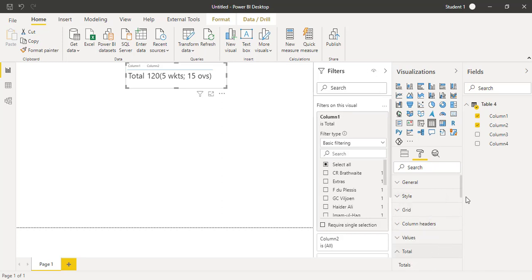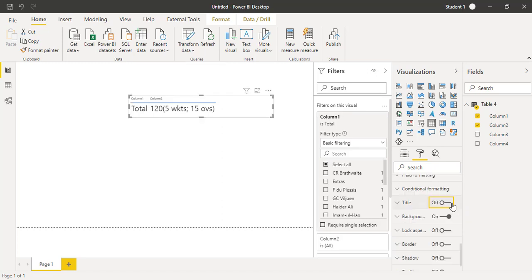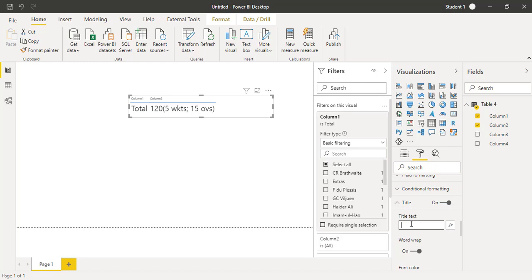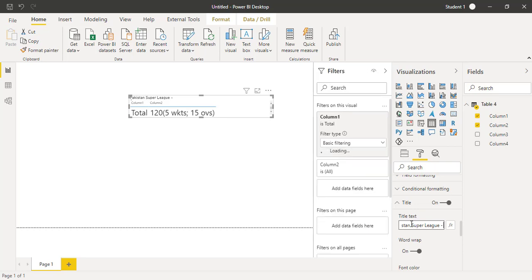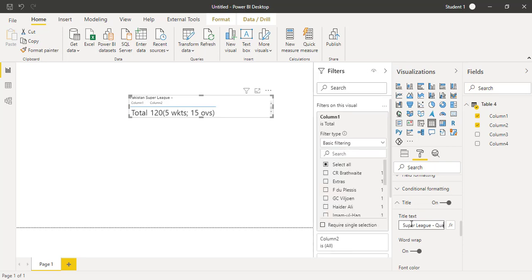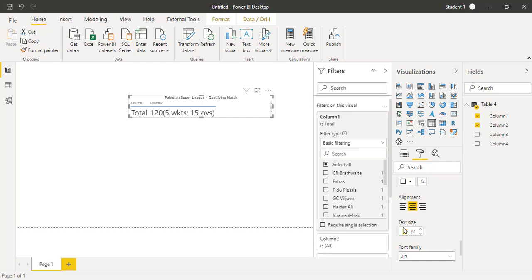We have the column headers as Column 1 and Column 2. We can turn on the title as well and we can write Pakistan Super League qualifying match, for example. And we can just do the formatting like we can make it center, we can make it bigger.